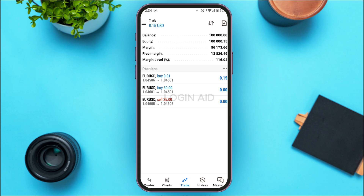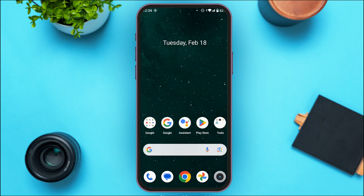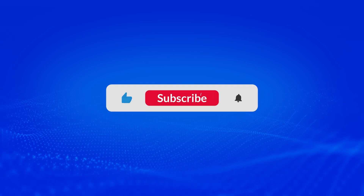I hope you found this video helpful. Thank you for watching — make sure to like, share, and subscribe to our channel.